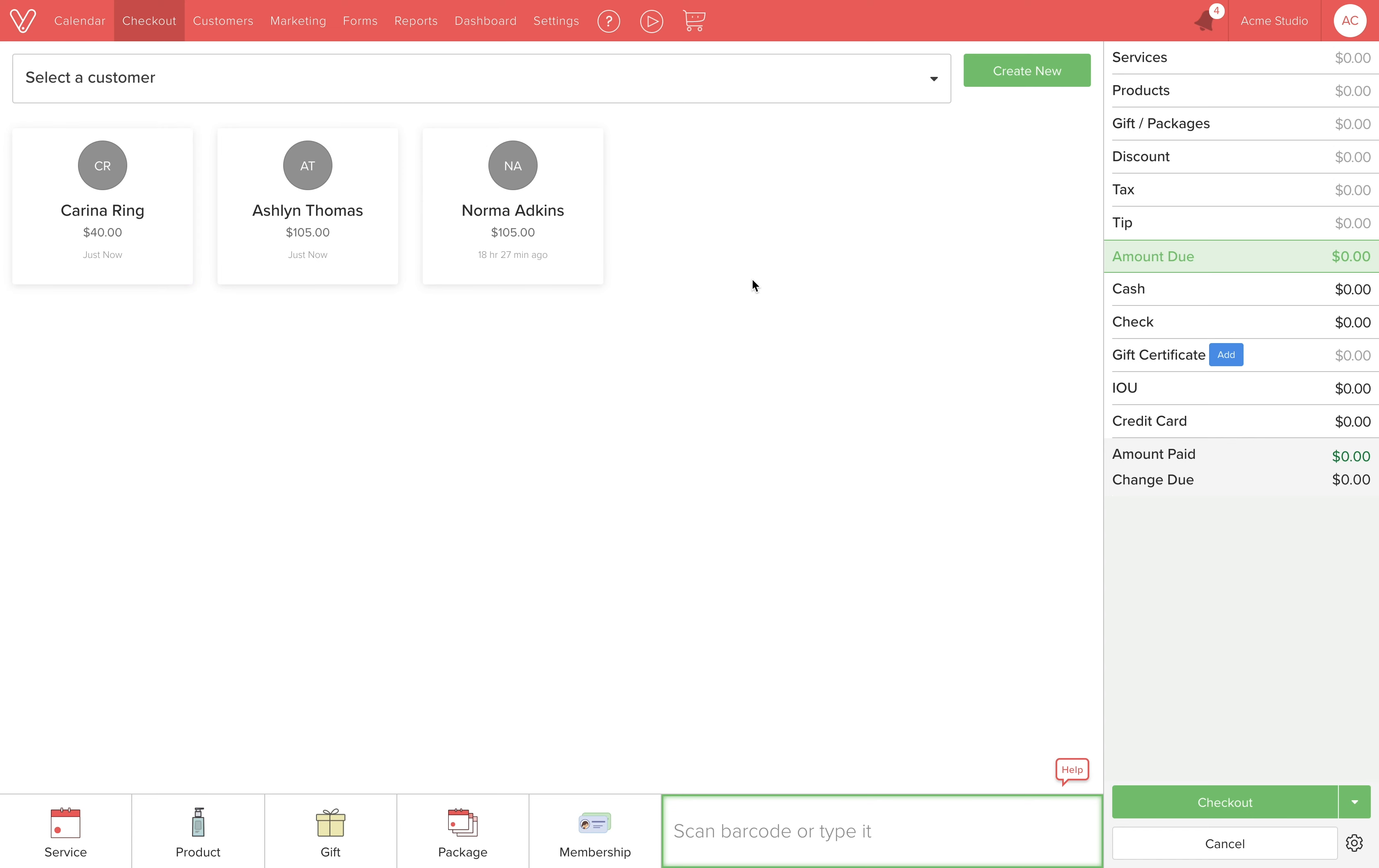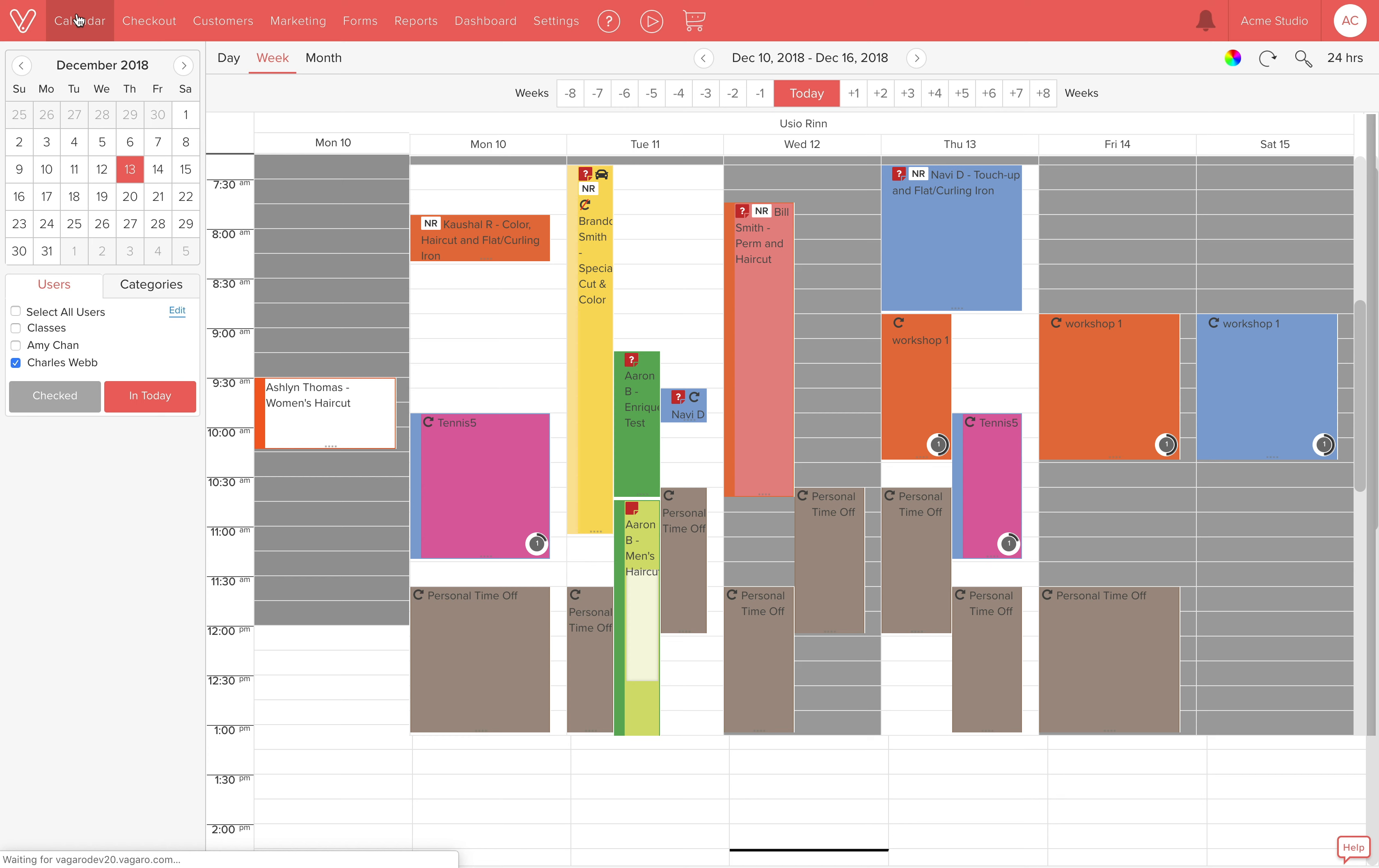Now you are free to navigate to other pages or check out other customers and not worry about losing the checkout progress.